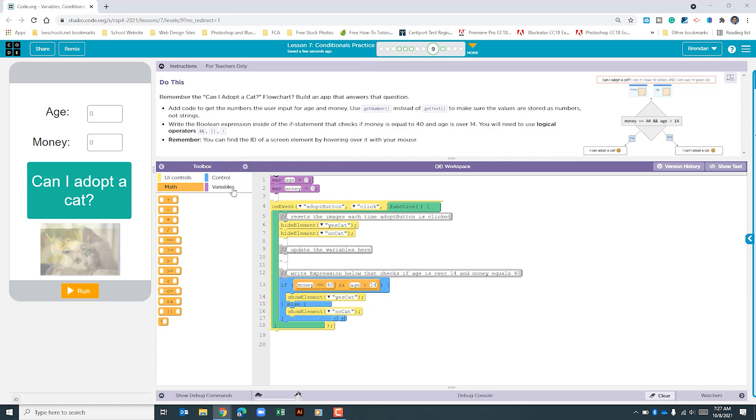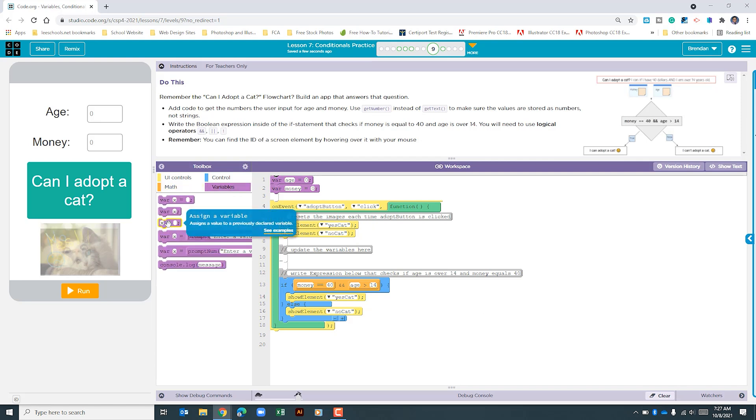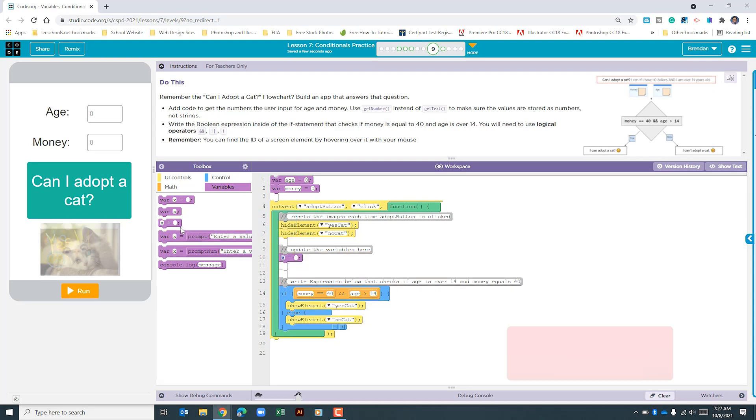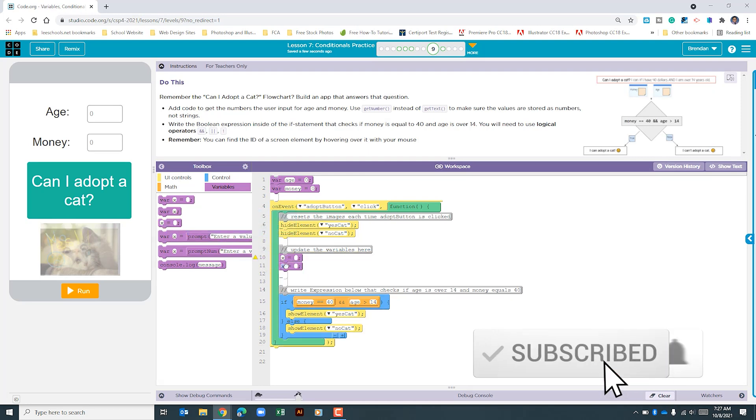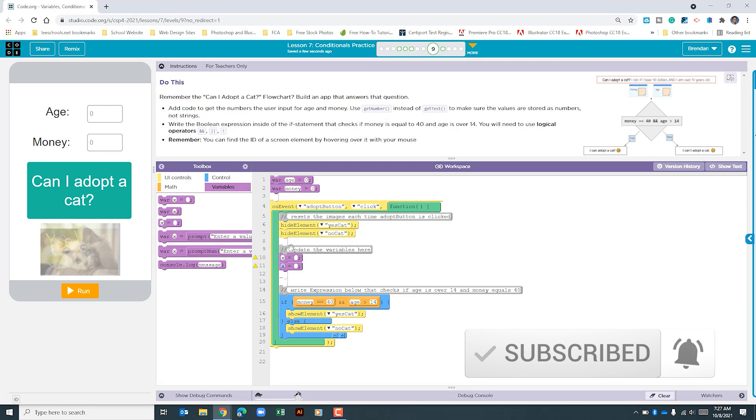So let's click on the variables part of the toolbox and we're going to need two of these to assign a variable. The first variable that we're going to update is the age. So we'll type age.